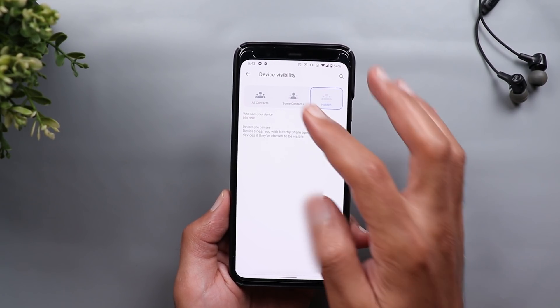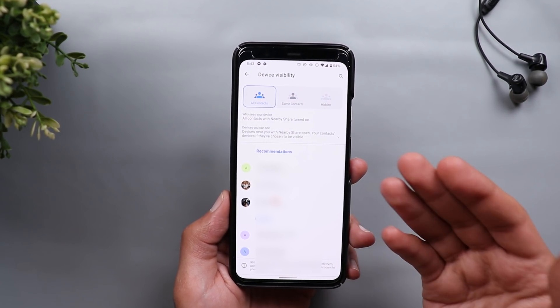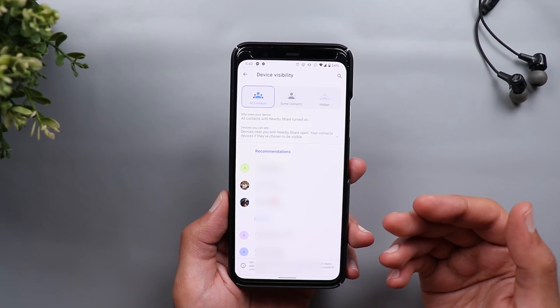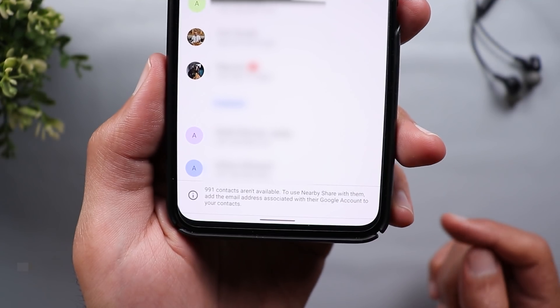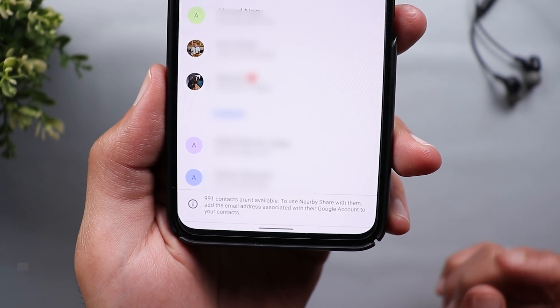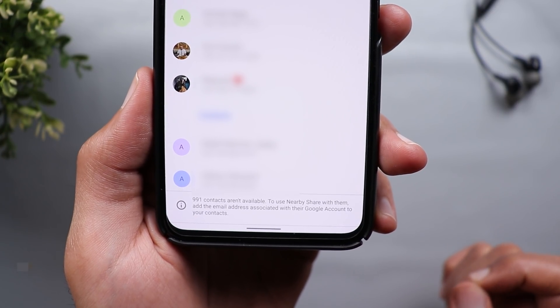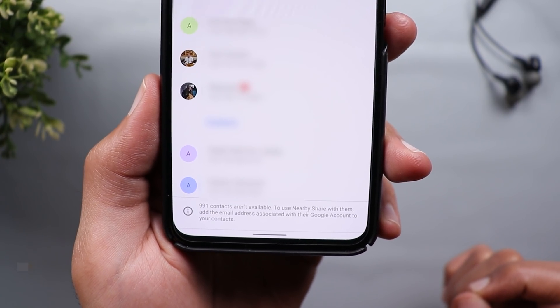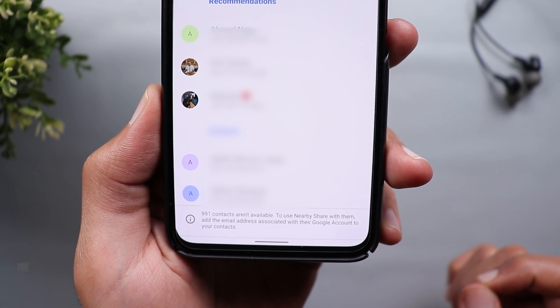The only confusing part here: when you go to Some Contacts or All Contacts you will see the full list of your contacts even if they don't have a Gmail account saved. However you will get a hint at the bottom saying that 991 contacts are not available to use Nearby Share — add their email address associated with their Google account to your contacts.